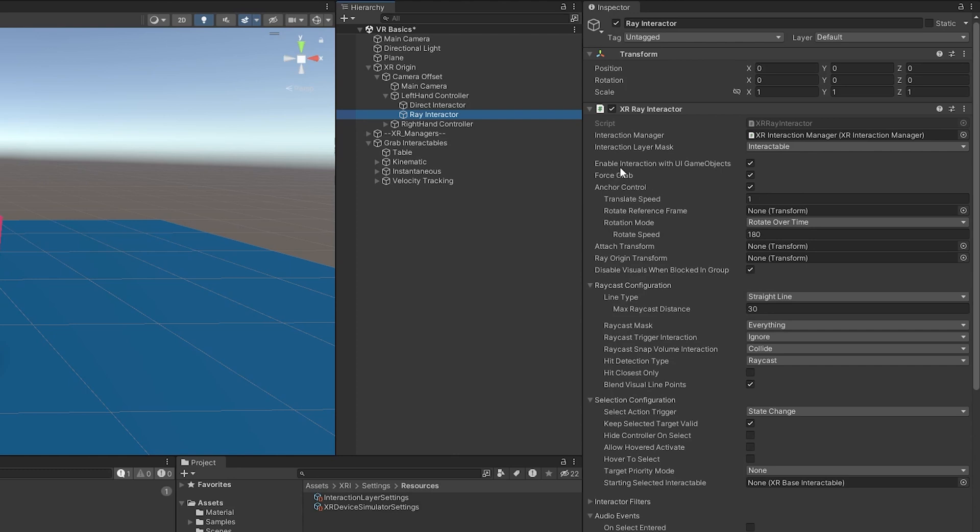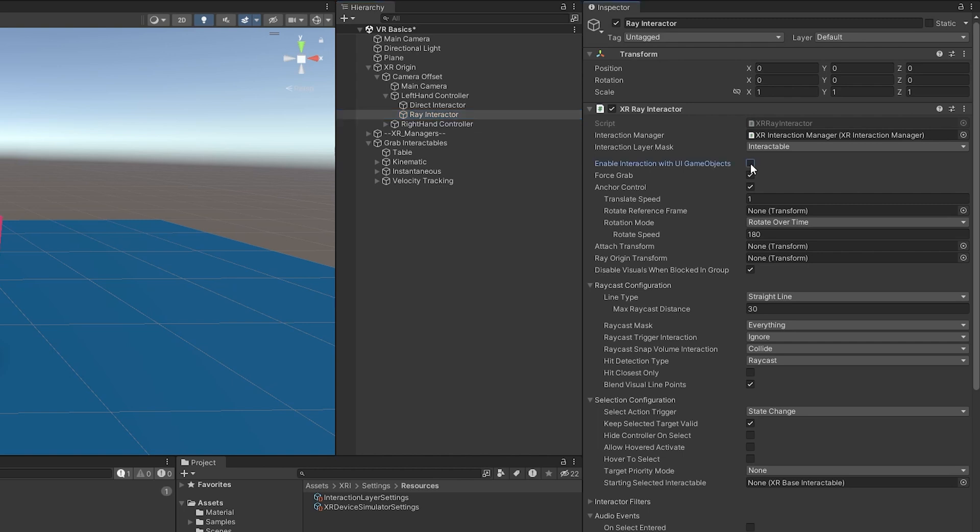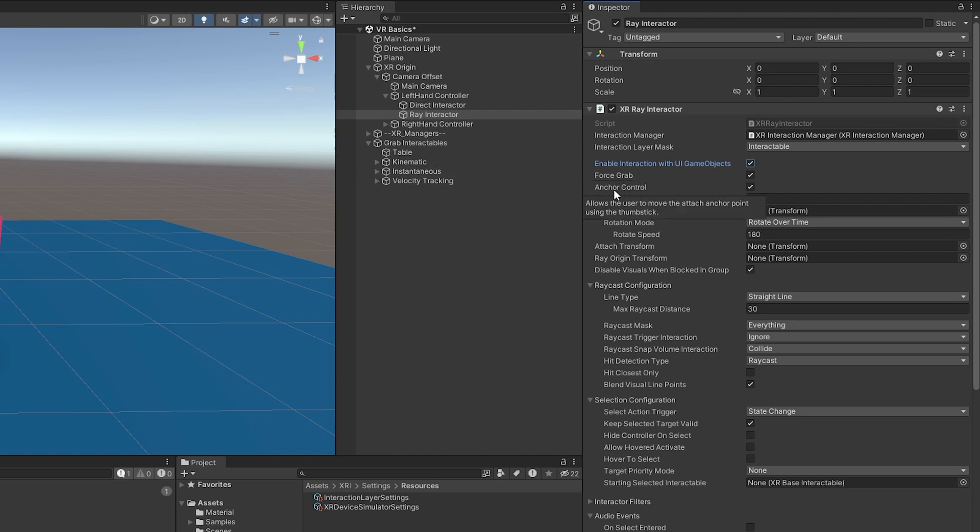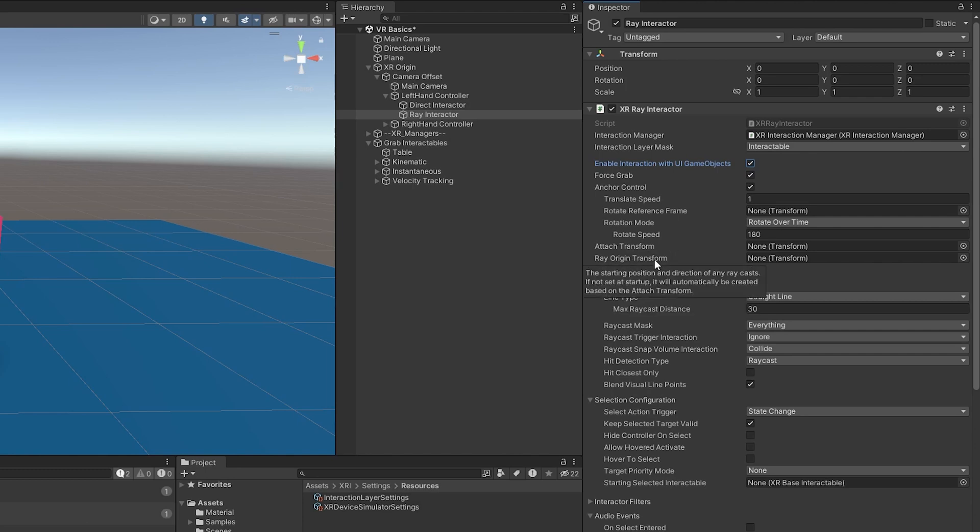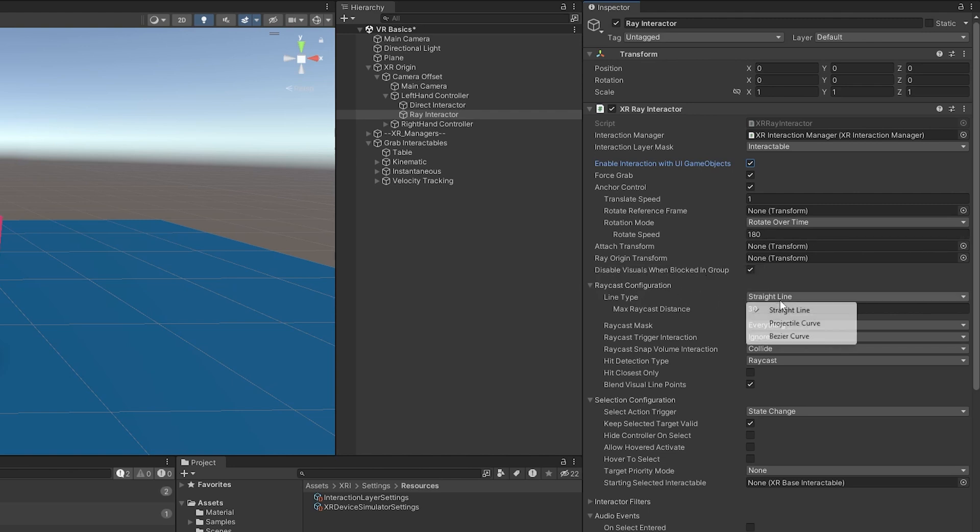We also have enabled interactions with UI game objects. So if we didn't want this to be a UI ray, then we could turn this off. And so it would only be focused on interacting with in game objects. Force grab is how we grab objects from far away. We also have an anchor control. This one's kind of fun. You can grab objects and move the object up and down using the thumb stick. We have an attach transform, which just like the previous attach transform, that's where the objects will attach to.